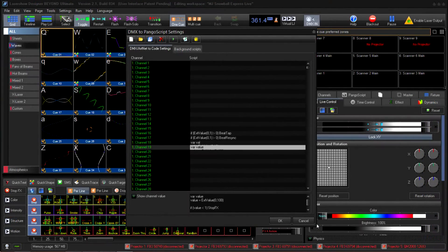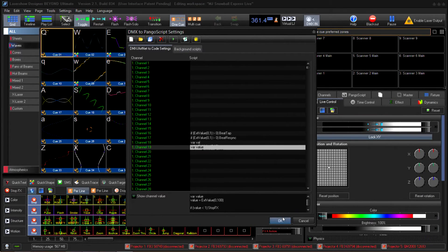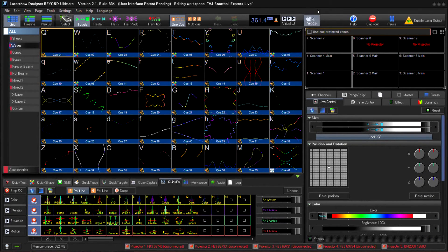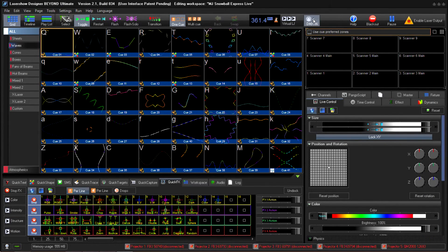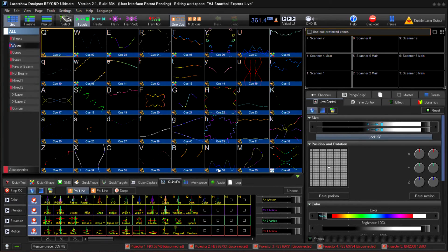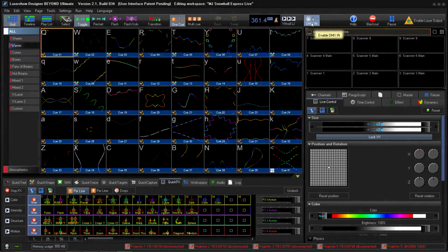Once we're done writing our custom Pangoscript, we need to make sure that we click on the DMX In button. Once you click on the DMX In button, Beyond will be in a listening state for any DMX input.